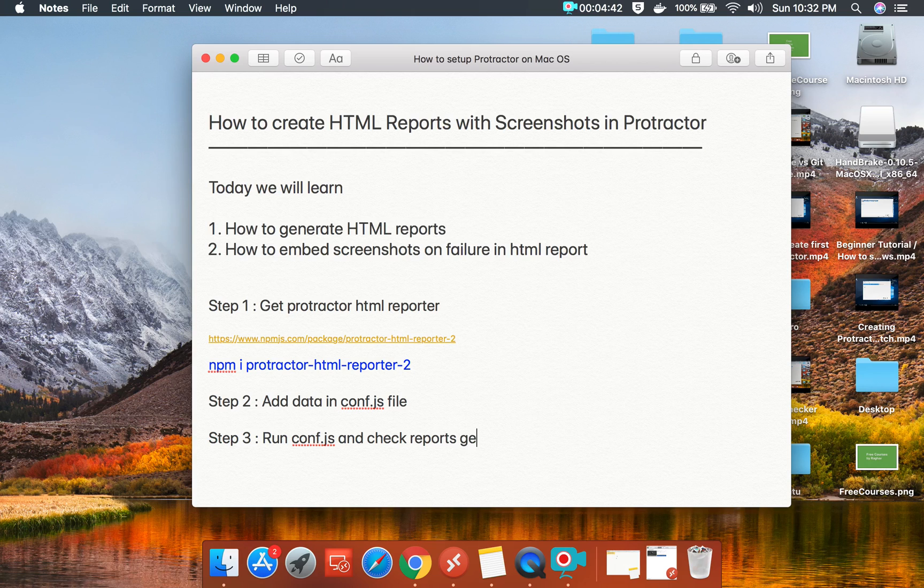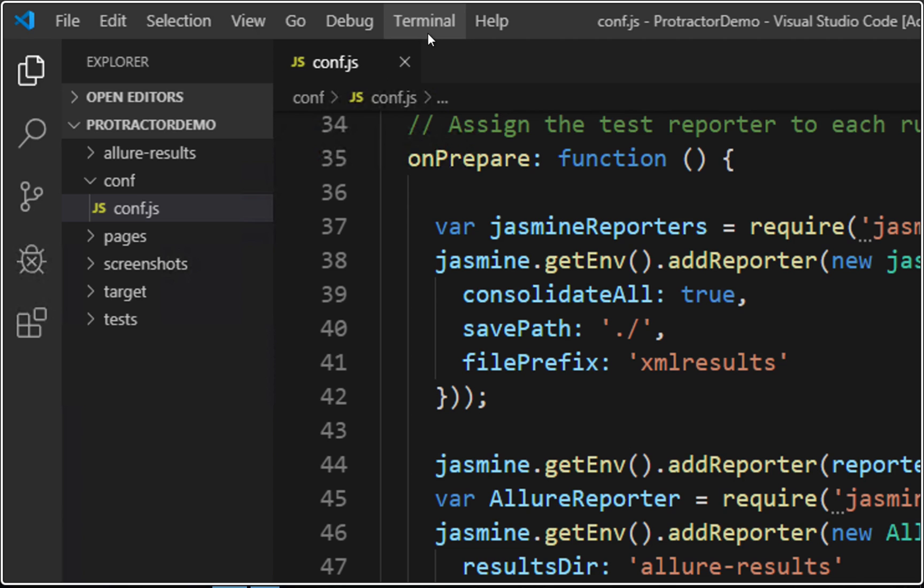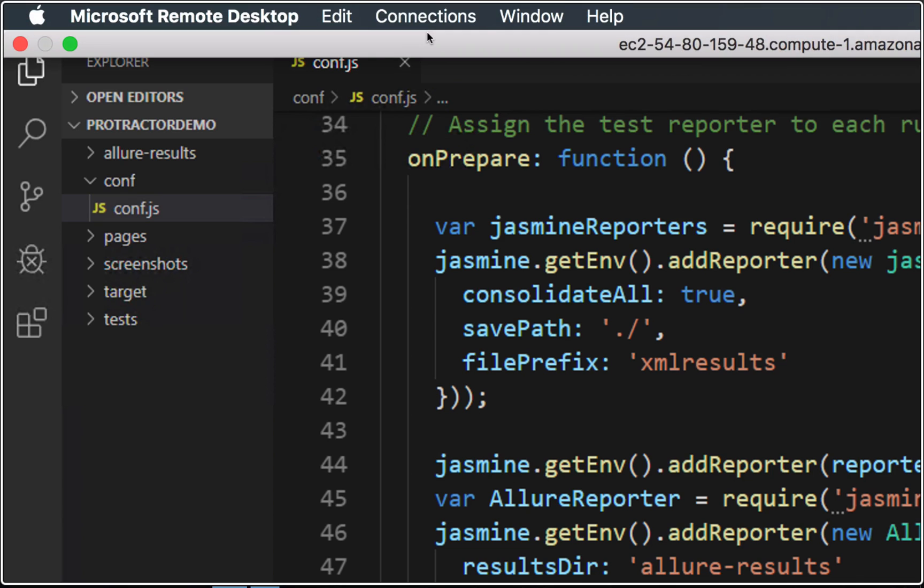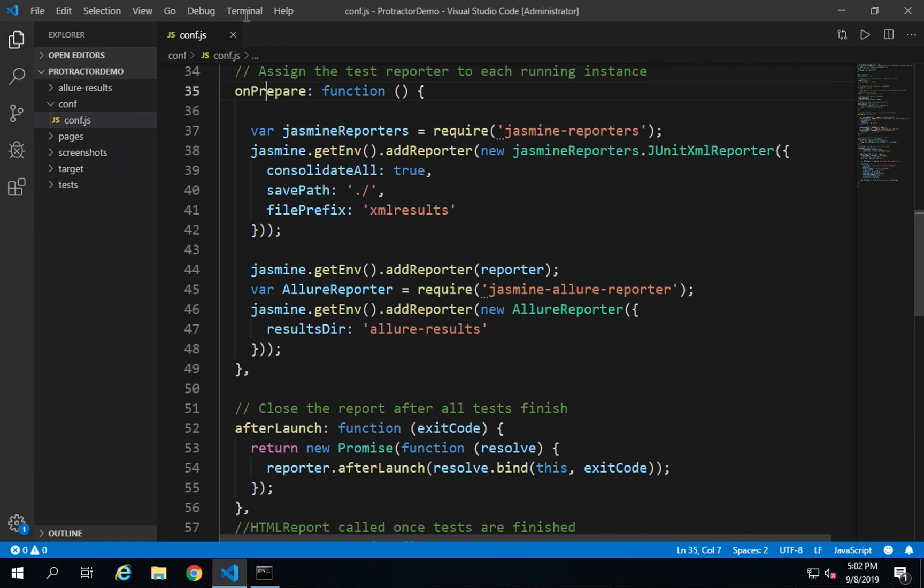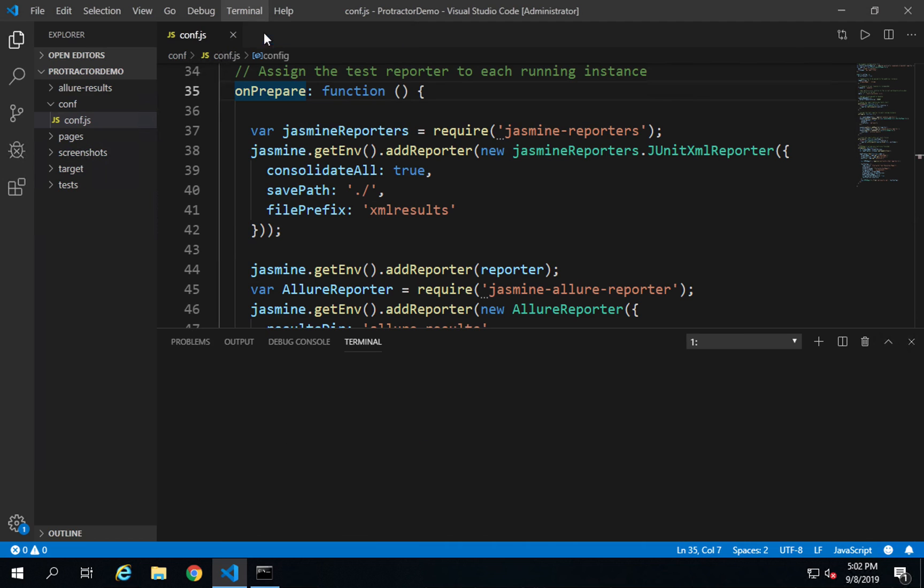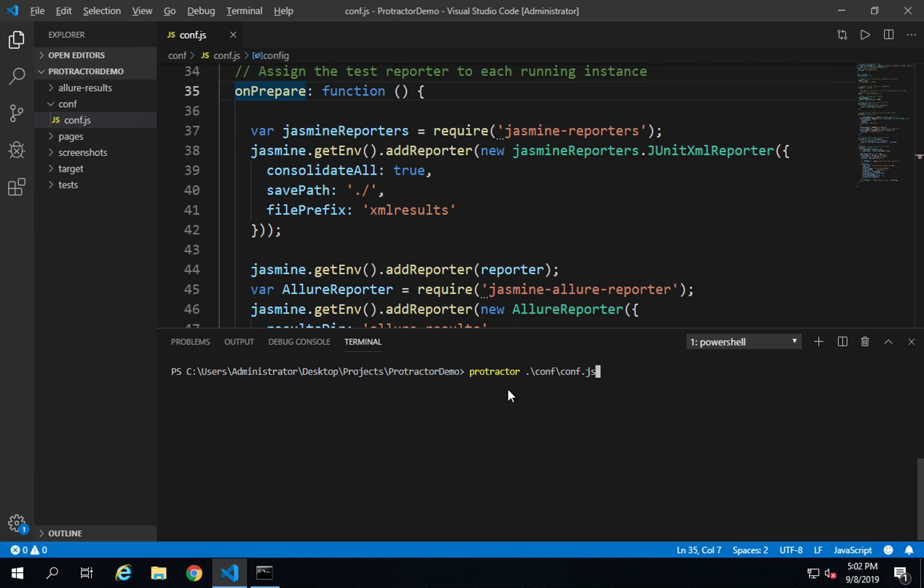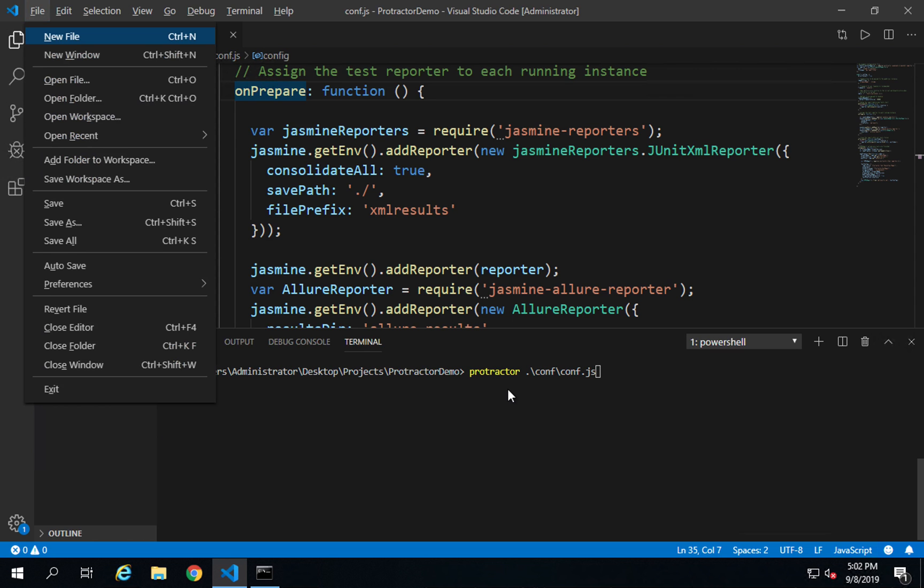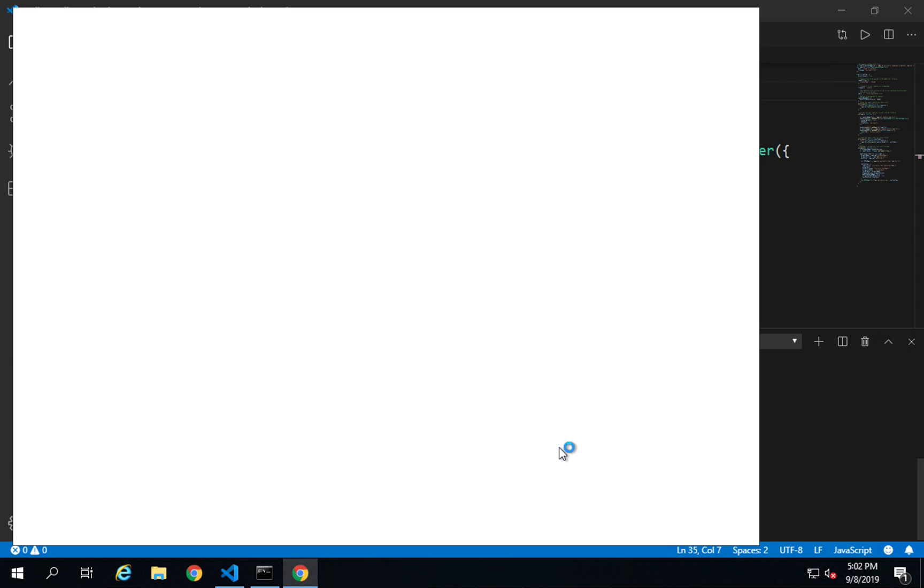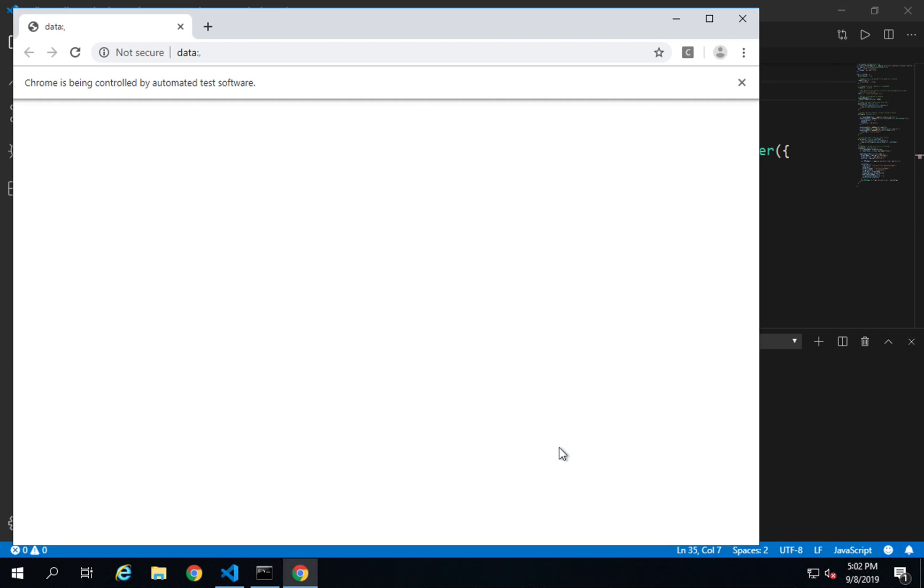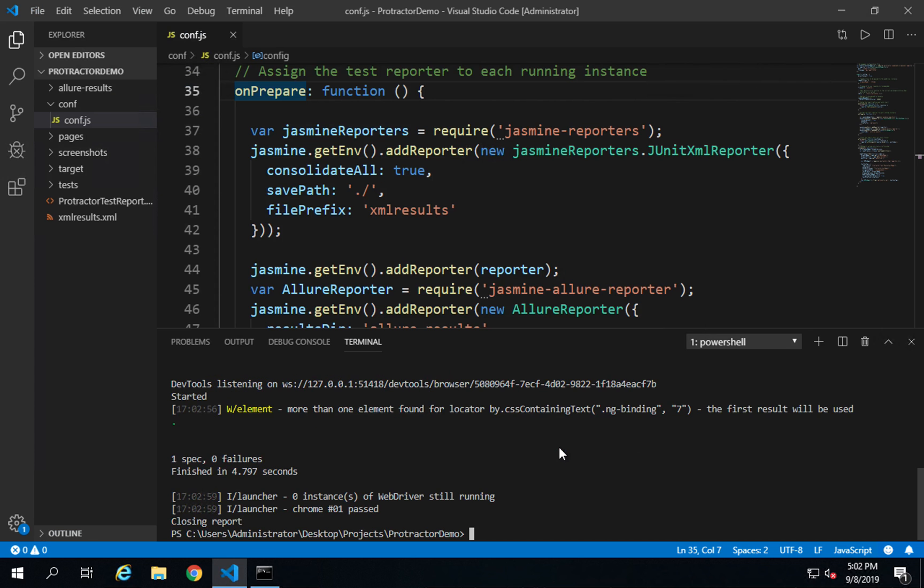Step number three will be run conf.js and check reports generated. I will go to my terminal on Visual Studio Code. You can also go to your command line. I will go to new terminal and here I will say protractor and run my conf.js file which is inside the conf folder. Let's see the output.